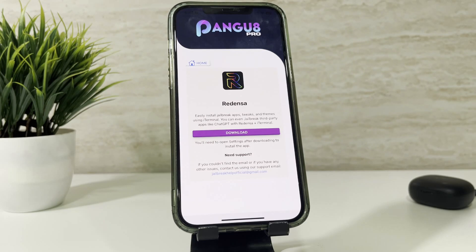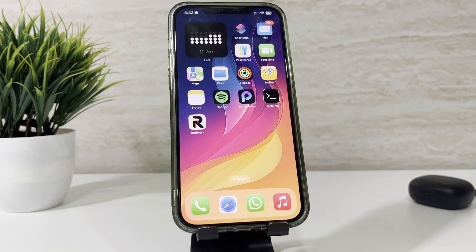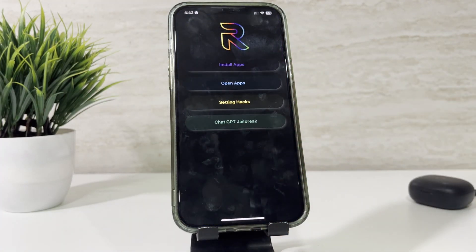Install it on your device. I'll fast forward this. As the installation completes, you'll find the Redensa app and alongside it the terminal. You need both of these apps to go further.